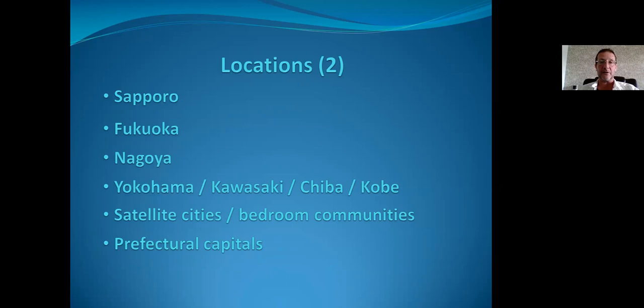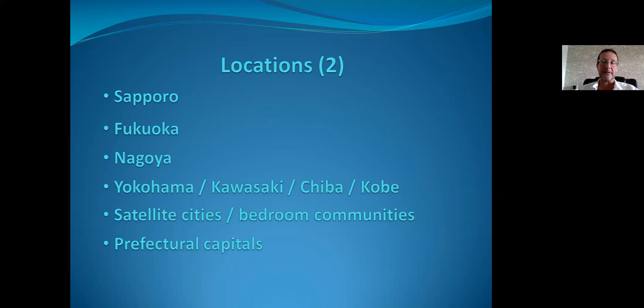Sapporo is one such city — close to 2 million population, quite white collar with diverse industries. Prices don't tend to rise as sharply as other big cities, and the population recently stabilized after a brief decline around 2016–17. The caveat is that harsh winters drive higher maintenance costs, more expensive heating equipment, and longer vacancy periods since people are reluctant to move in cold weather.